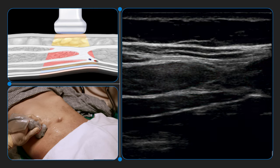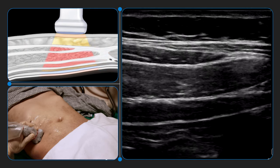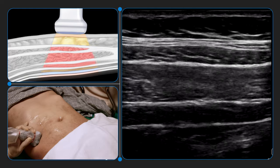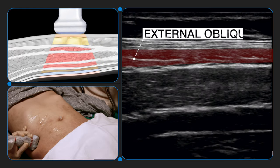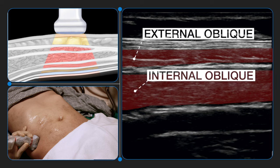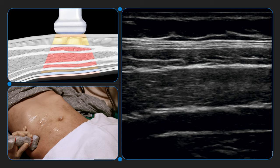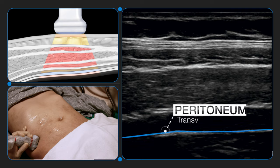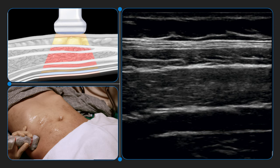From this relationship, the three relevant layers are easily identified and tracked as the transducer is translated laterally. The target is clearly seen as the neurovascular fascial plane superficial to the transversus abdominis muscle. The peritoneum and contiguous transversalis fascia are also safely identified as a hyperechoic structure deep to the transversus abdominis muscle.